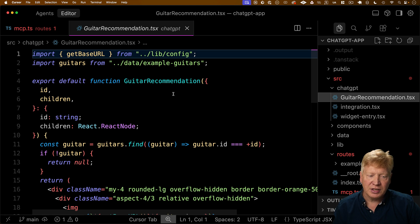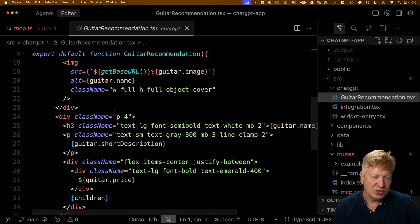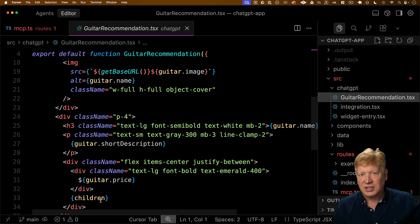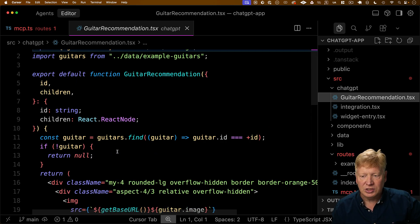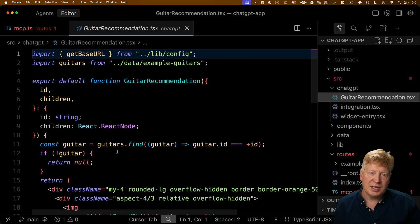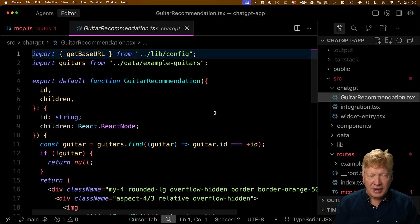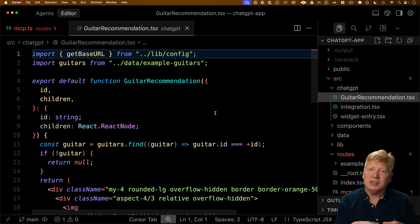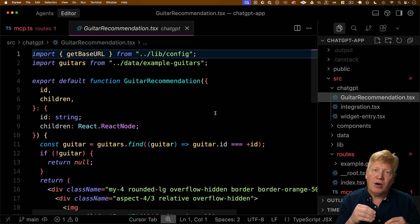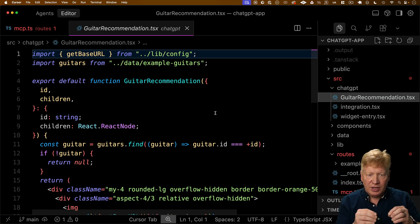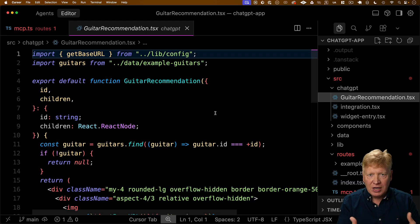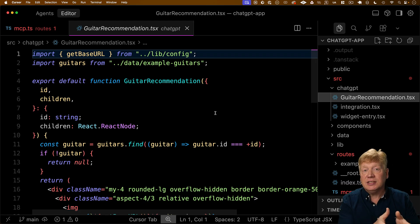It's basically a guitar card that takes the ID and then shows the image as well as a description and the price. And then there's a section at the bottom where you can inject some children in this case of the view details. But now to run this, we actually need some entry point into our app so that it's a JS module that can be injected into that HTML.